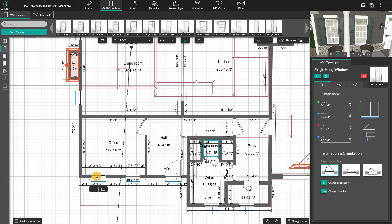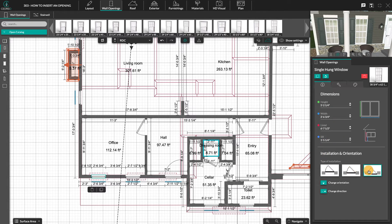Select the opening by clicking on it. You can then access its options in this panel. In the first tab, you can change its dimensions, the type of installation, as well as its orientation and direction. To save time, the Q and W keys on your keyboard will also allow you to change the orientation and direction of the openings.